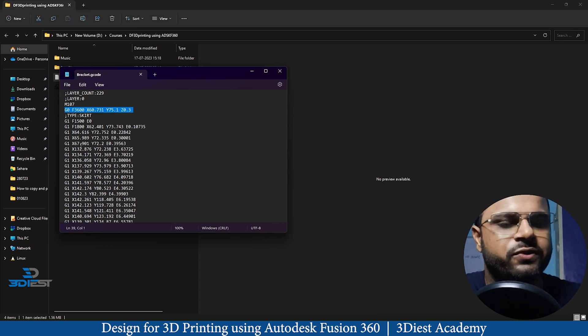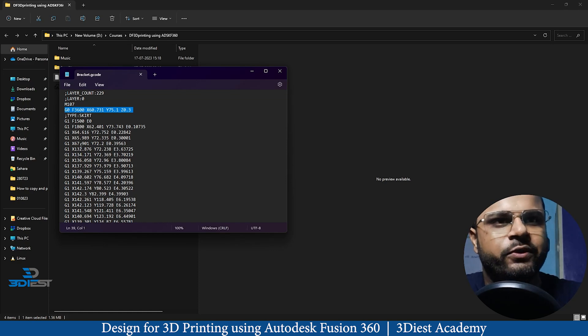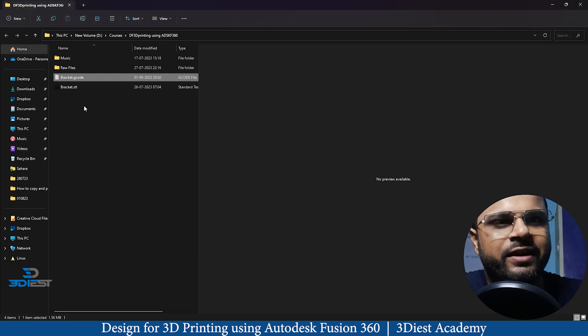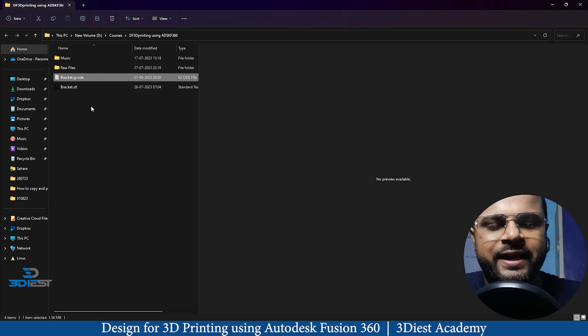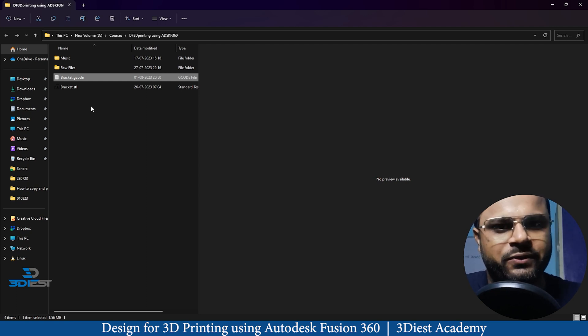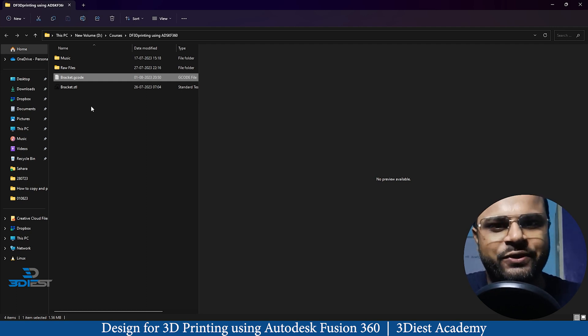Next we're going to take this G-code file and use it with our 3D printer to see how the part comes out in the real world. See you in the next lesson — thank you!